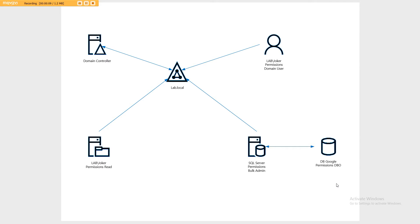In this particular demonstration we're going to have a user called Joker, we have a database called Google, and we have a domain which we're using for the lab.